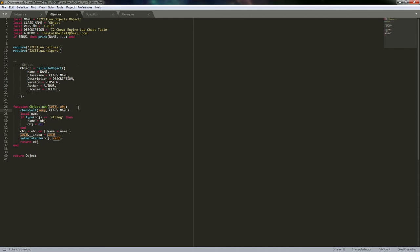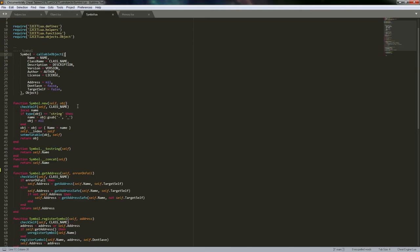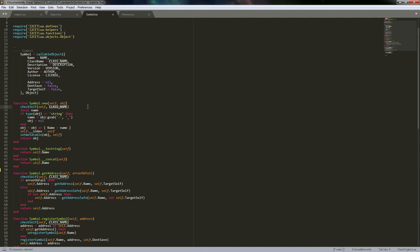So if we call this and pass an object name — a class name — it will iterate through the meta tables until it finds a class name that matches. All it's doing is checking to make sure that this object, either it or one of its meta tables, has a class name set to the right class name we're looking for.